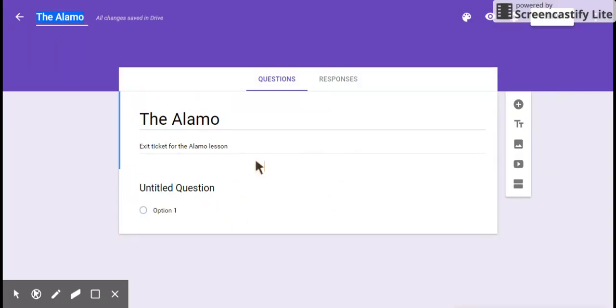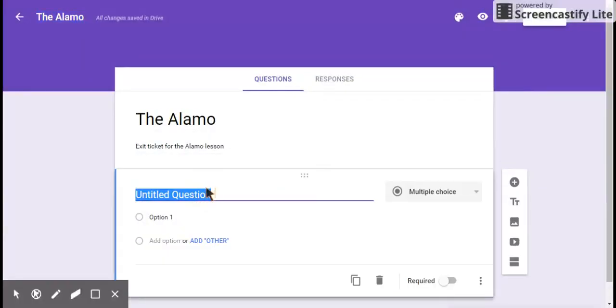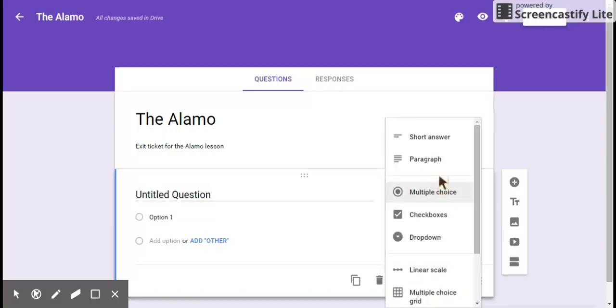So you can insert questions. These questions can be anything you want. There are several types. If you click in the question here, you'll get some options with multiple choice. There's actually nine possible options.